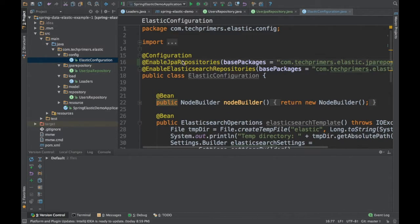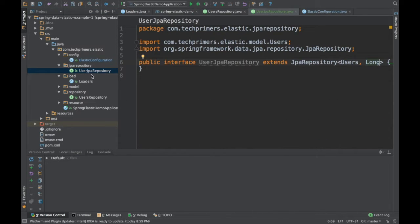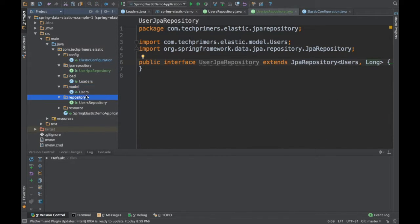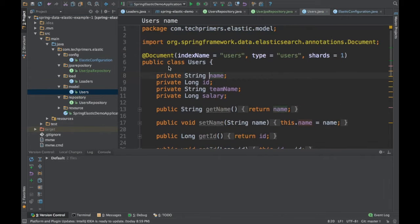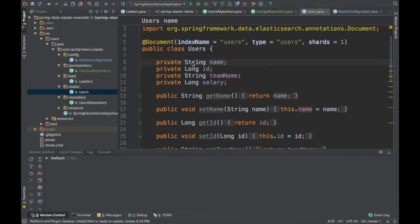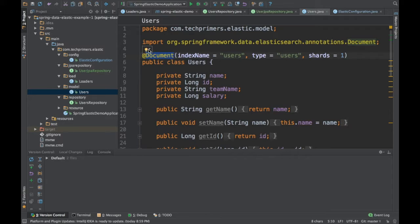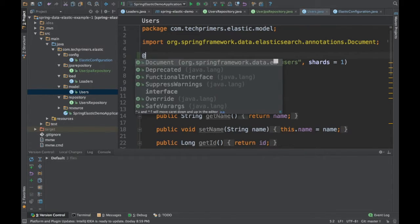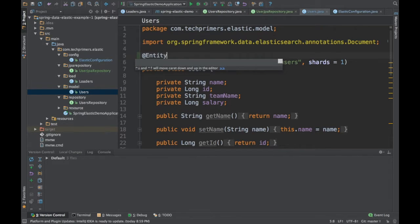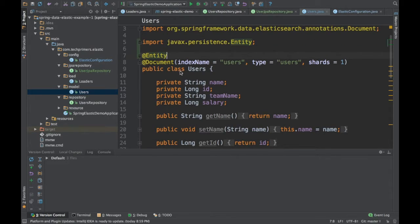Now the Spring Boot application will know that this app has both JPA repositories and the Elasticsearch repository. Our interface is done. Next, we need to modify the model to make it work with JPA. This model was specifically written for Elasticsearch with the @Document annotation, so now we need to annotate it with @Entity to make it work with Spring JPA.